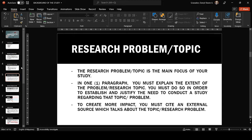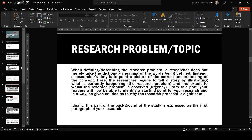You have to sound credible as a researcher. To do that, it is best to cite an external source which talks about the same topic or research problem. This is especially true for students who are still building their reputation as researchers — it is more helpful to cite already well-known experts who have statements about your topic, thereby making your first paragraph appear more impactful and credible. There are many techniques for writing about the research problem.